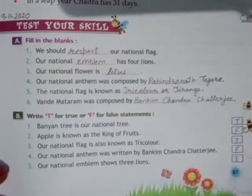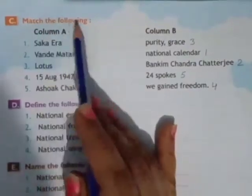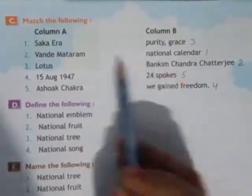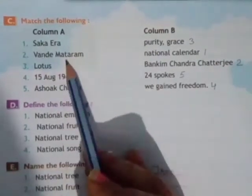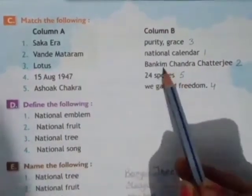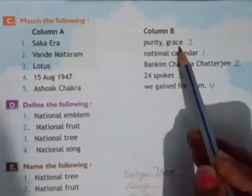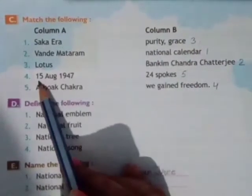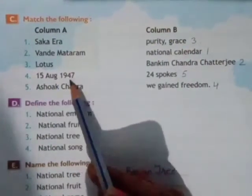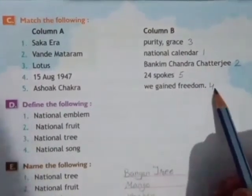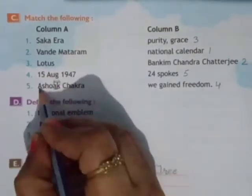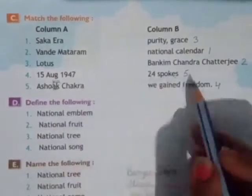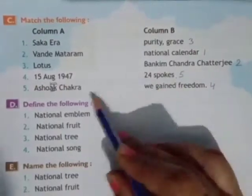Turn the page to page 68. Question C: Match the following. Two columns and five words given हैं। Saka era - National Calendar, इसके सामने one लिखिए। Vande Mataram - National Song, two लिखिए। Lotus - National Flower, three लिखिए। 15th August 1947 - We gained freedom, four लिखिए। Ashoka Chakra - spelling A-S-H-O-K-A - Ashoka Chakra में 24 spokes होती हैं, इसे match करके five number लिखिए।